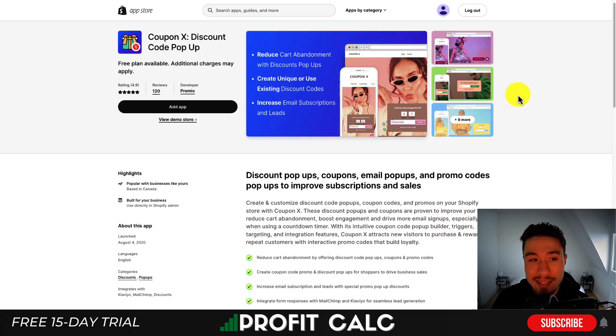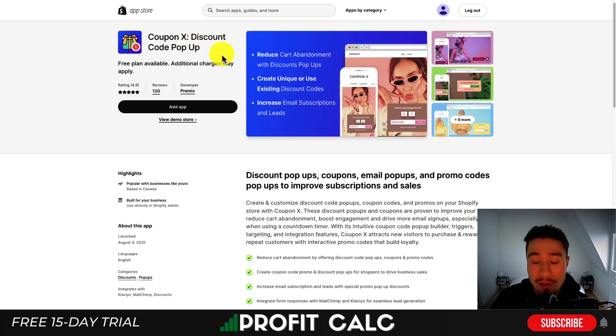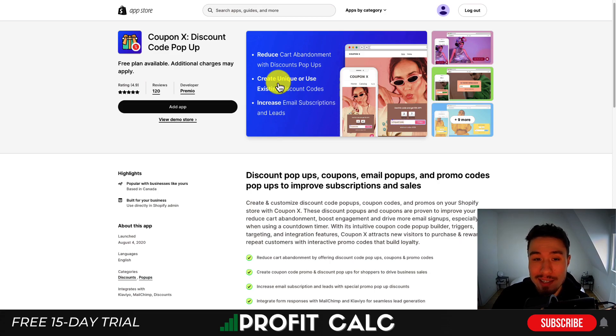The last app we'll take a look at today is Coupon X, which is a discount code pop-up. You can create unique discount codes or use existing discount codes.